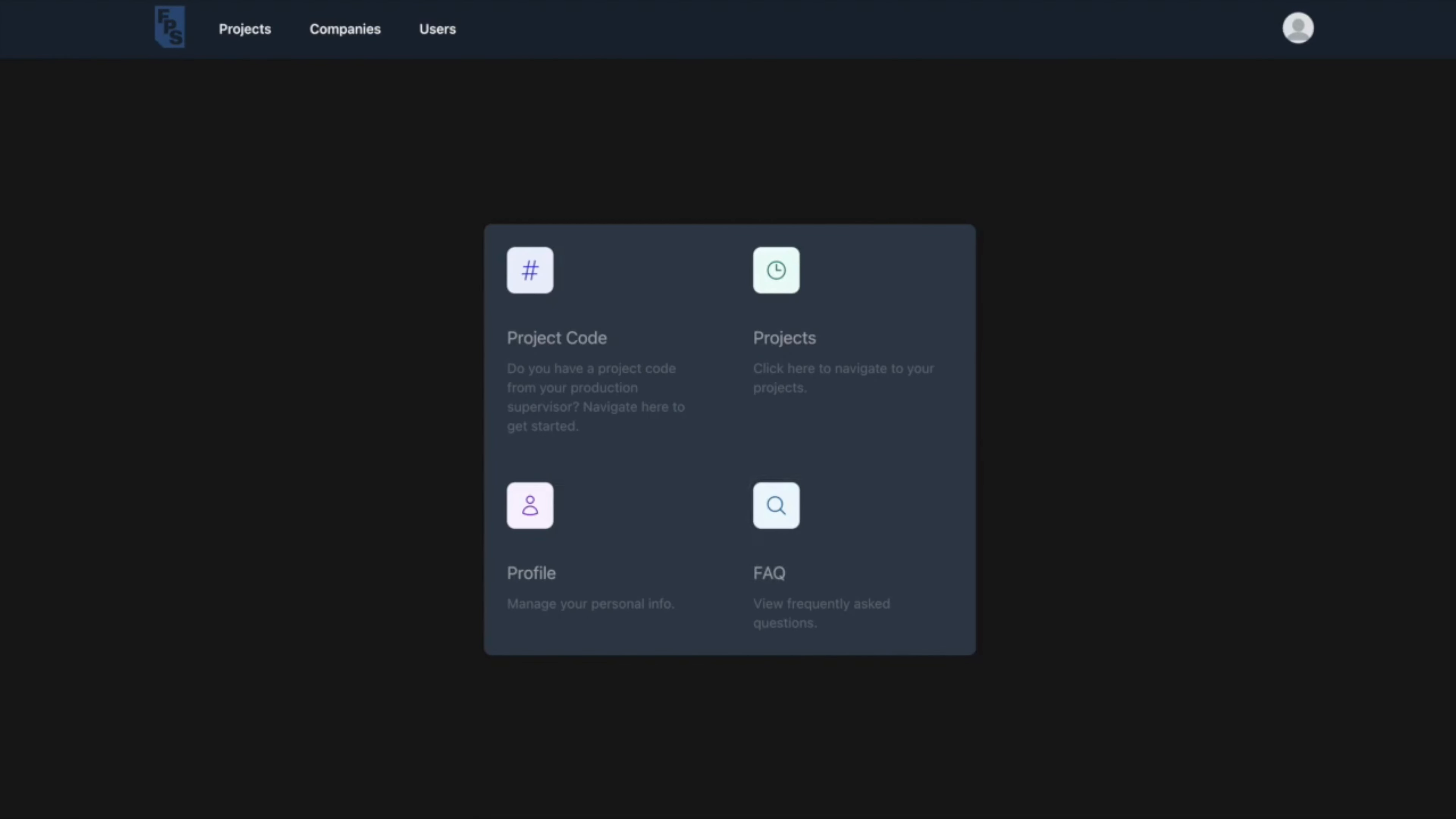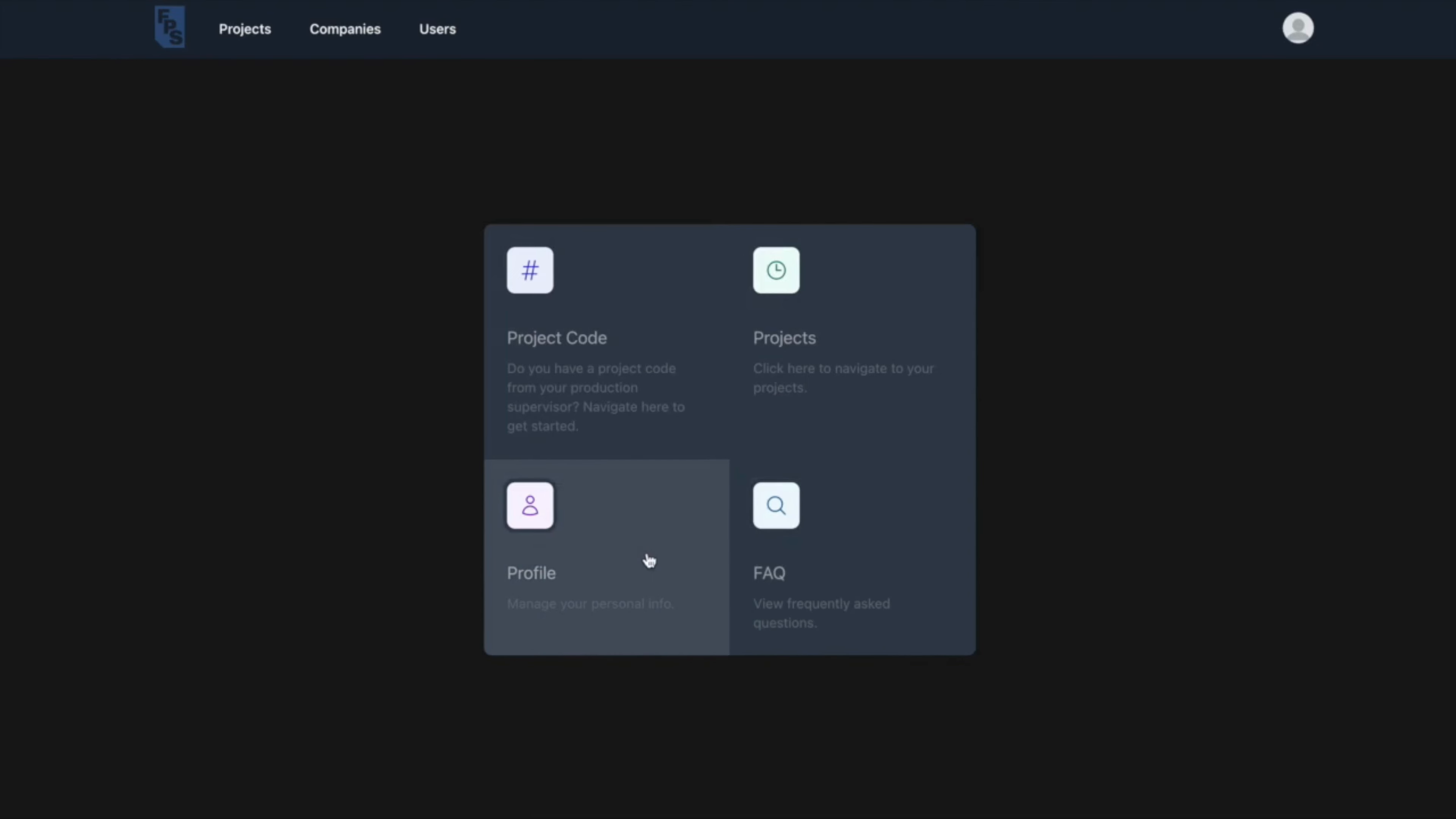This is the crew member homepage where they can join new projects, access current and old projects, and edit their personal information.